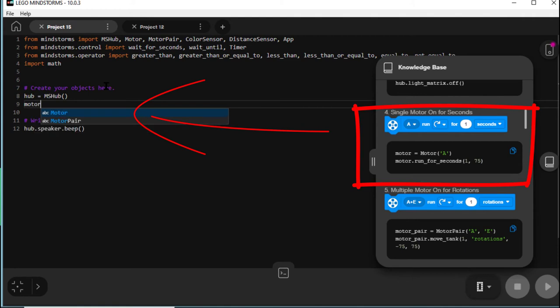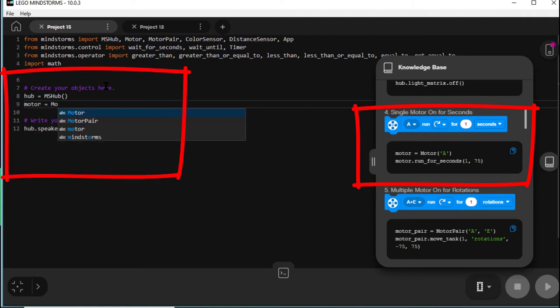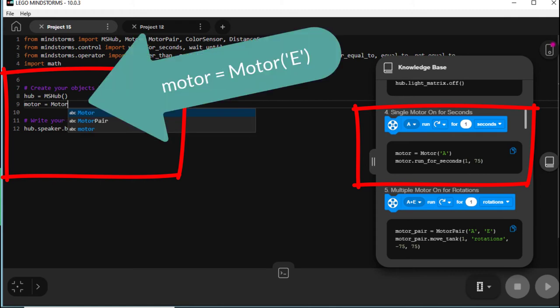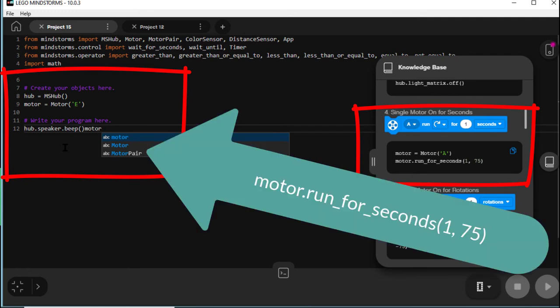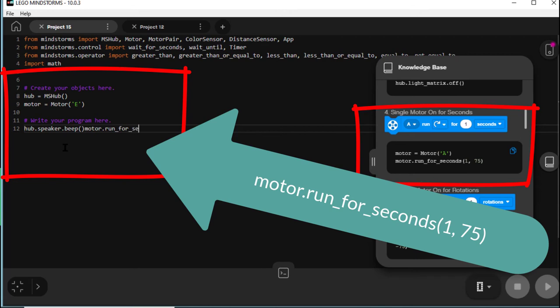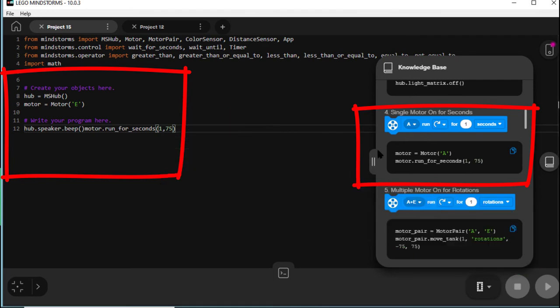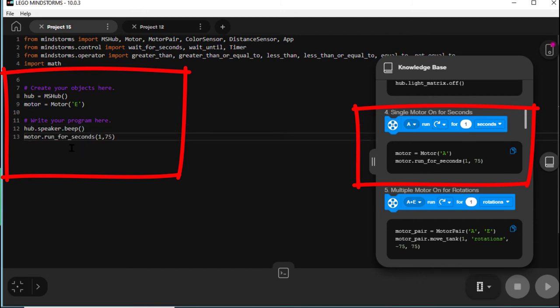We could copy and paste, but I'll type it in because that's what you'll have to do. And we'll do it for E because our motor's at E, not at A. And we've got to put motor run for seconds. And I'll type that in. Motor dot run underline for underline seconds, open round bracket, 1 comma 75 close round bracket. That's got to be exact. You can't make any mistakes in that. Of course, I have made a mistake in that. I put it on the end of the hub speaker beep command, and I've got to put a click on the end of that and put in a carriage return. Now that's better.